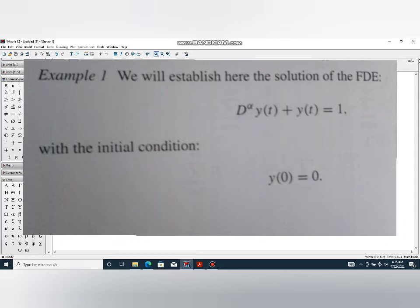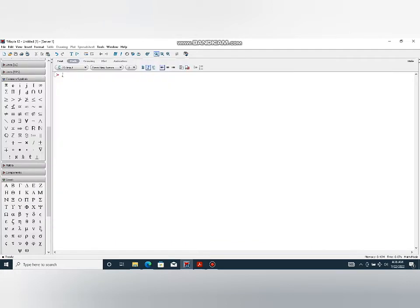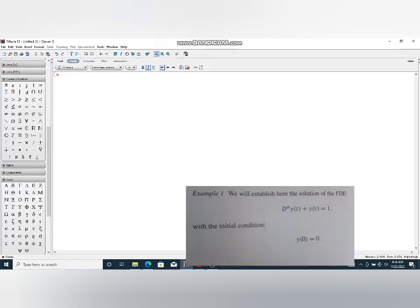With initial condition we have y(0) = 0. Now we will learn about how we can solve it in Maple. Let's see, first we write our differential equation and name it. We name it OD.